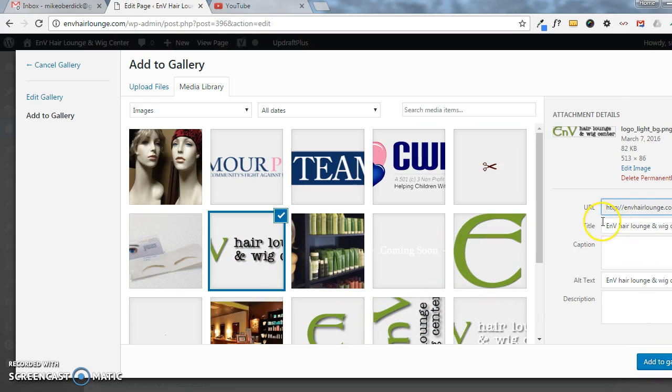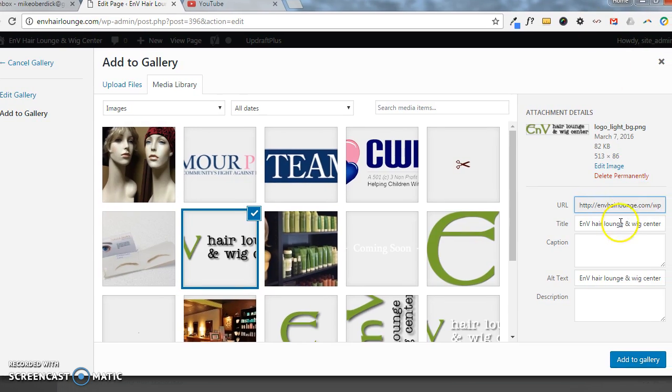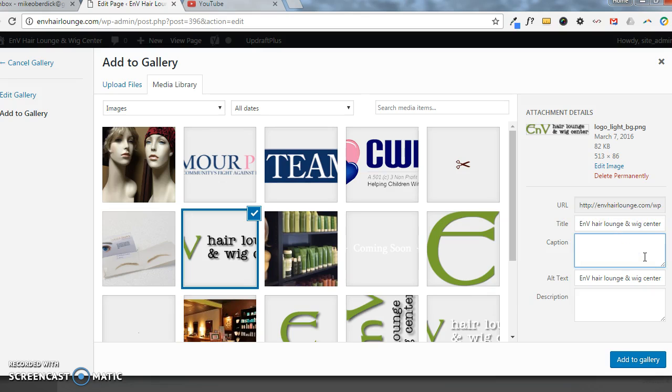The title of the image, which appears here, would then also show up on the site, as you'll see in a second. Here is what we have for that title, and then I'm going to put here logo caption just so you can see, and we'll click Add to Gallery.